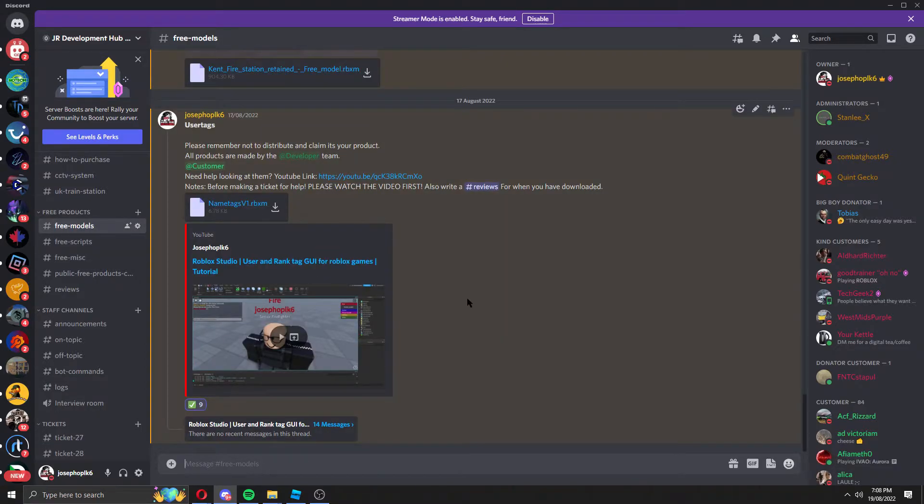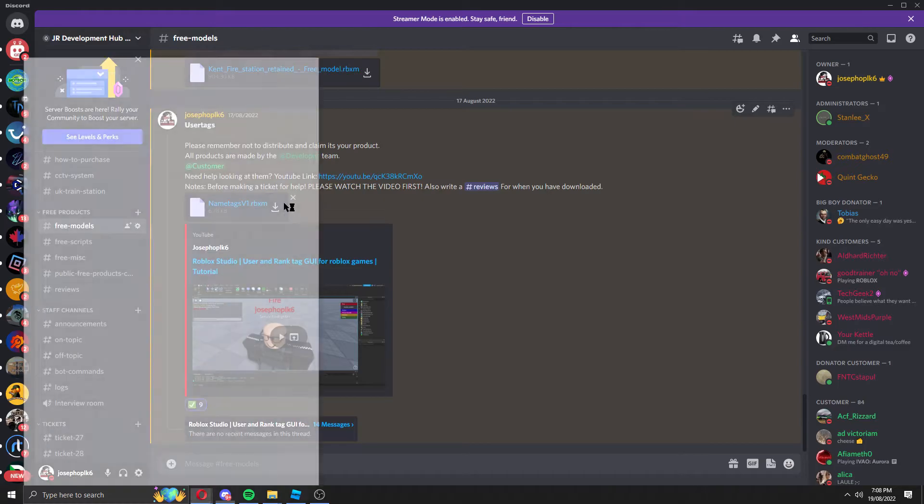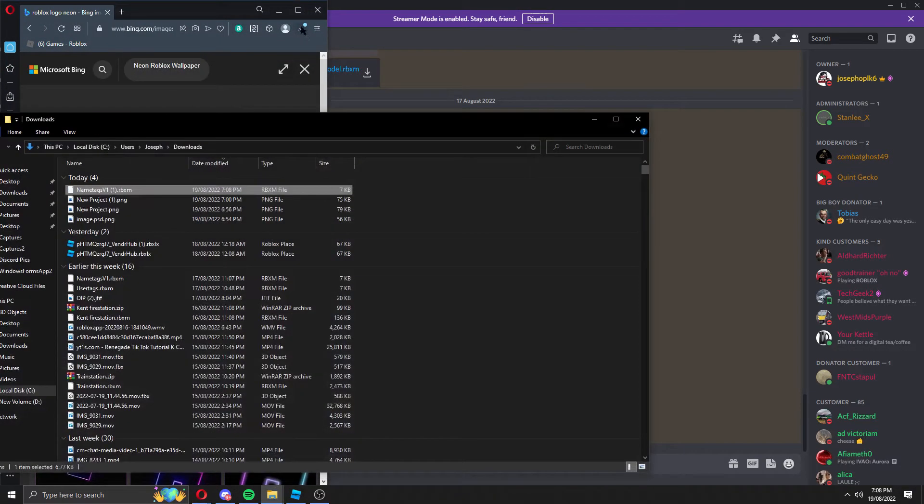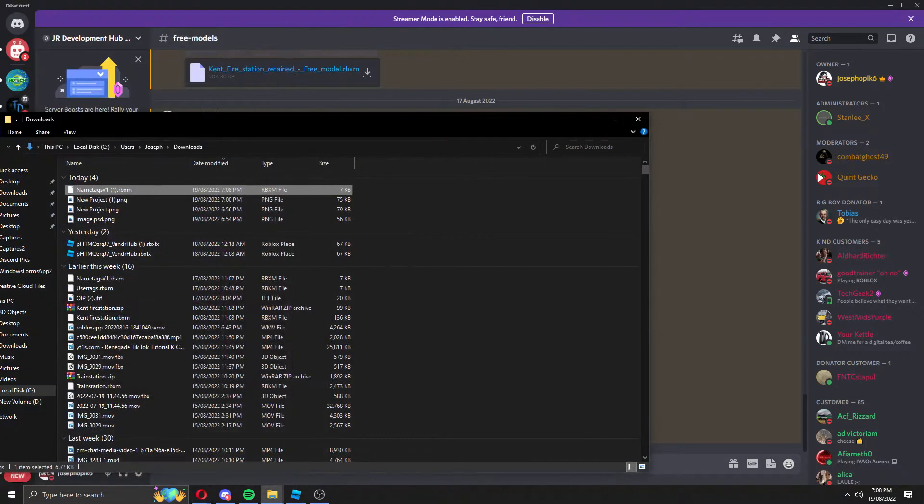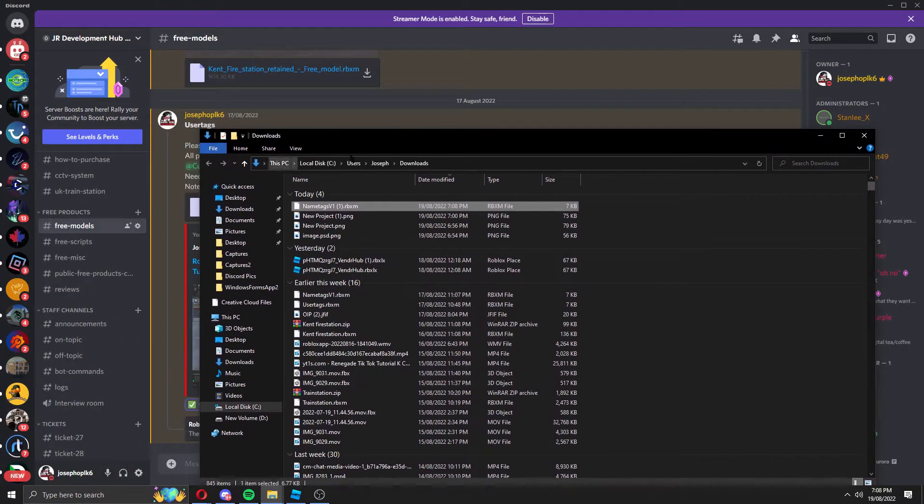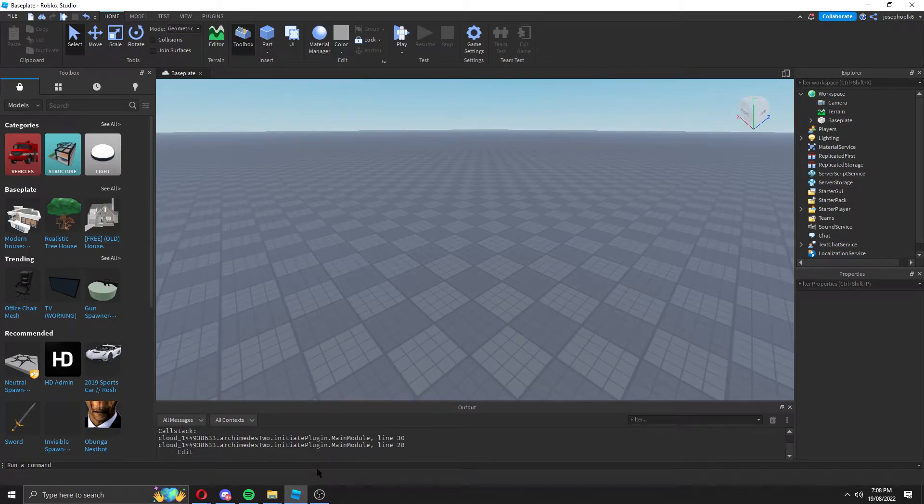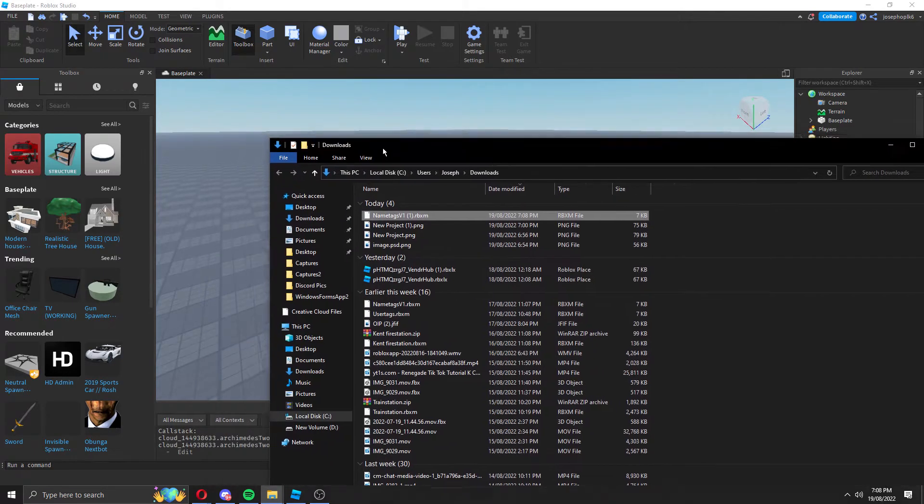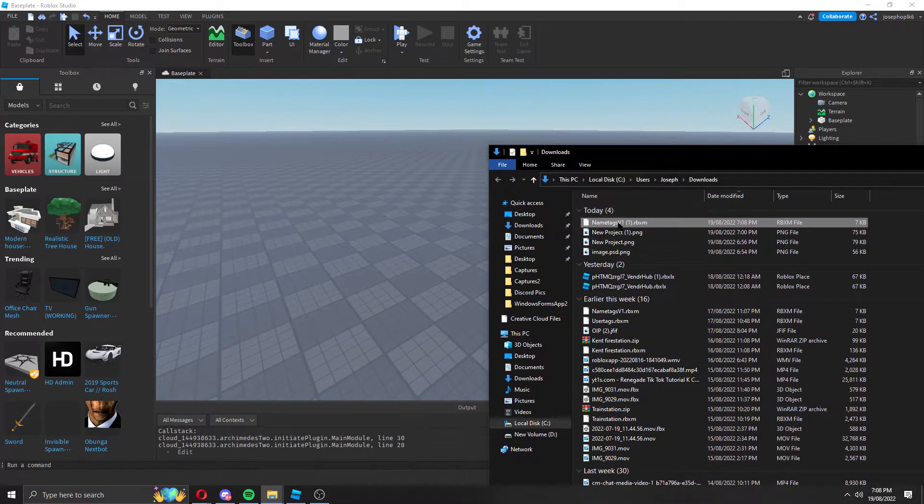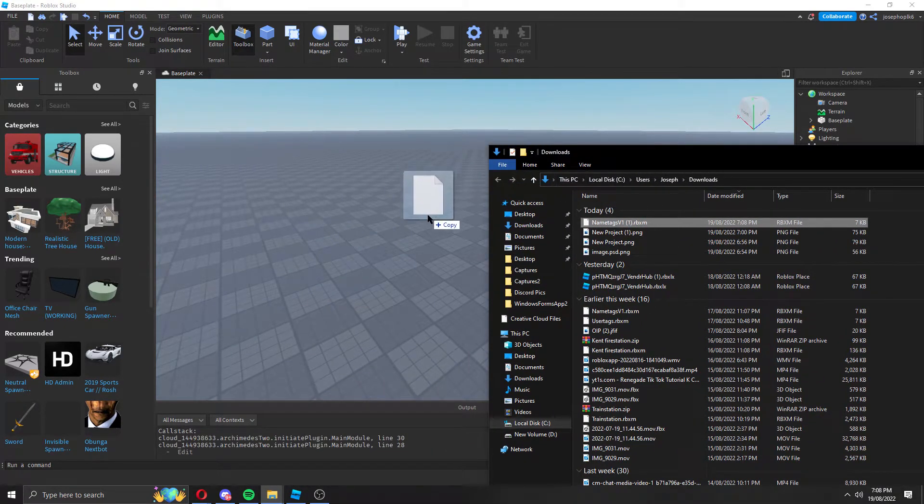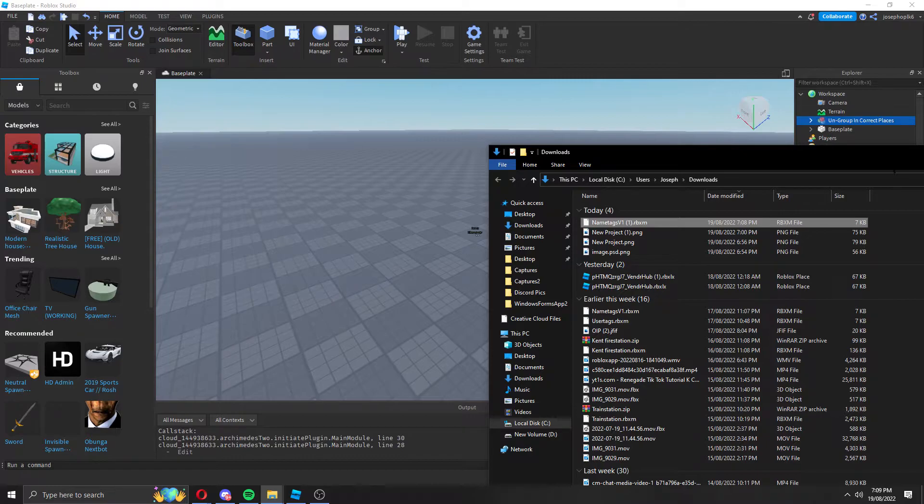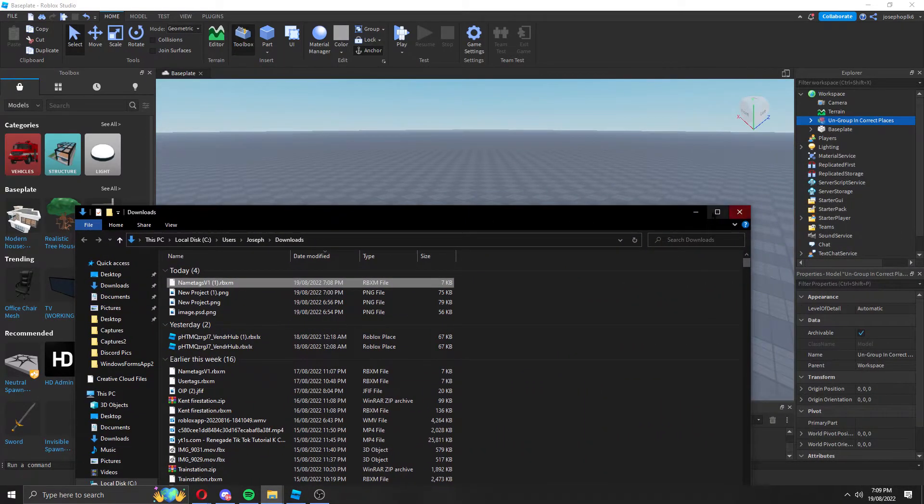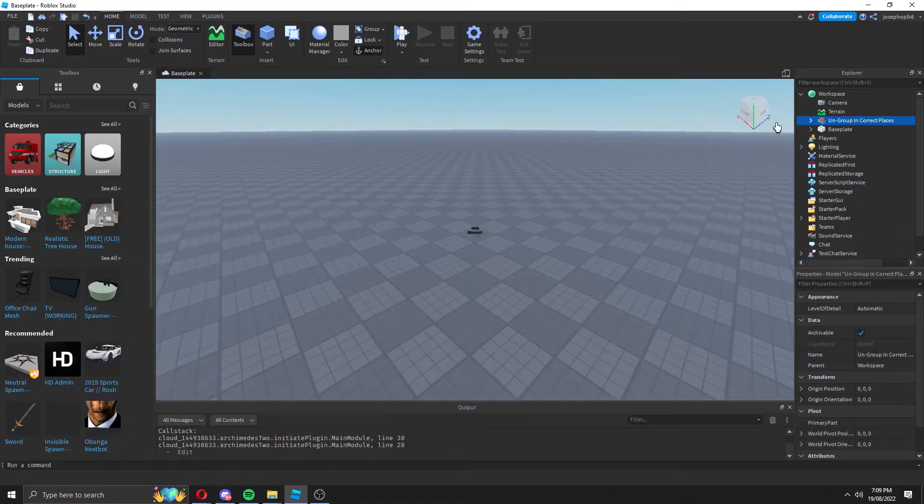Anyway, I'm going to show you how to insert, say, the name tags. So you'll download the file. As you can see it's downloaded said file. Now it's in my file explorer. So we'll open Roblox Studio, come into downloads, click it, hold and drag. As you can see, we've dragged and dropped it.